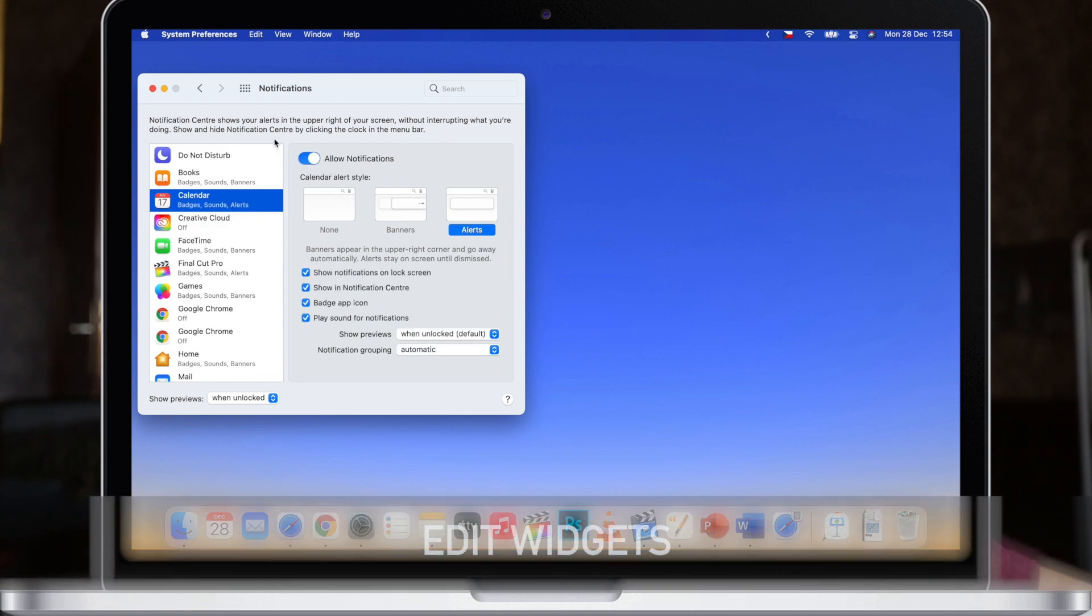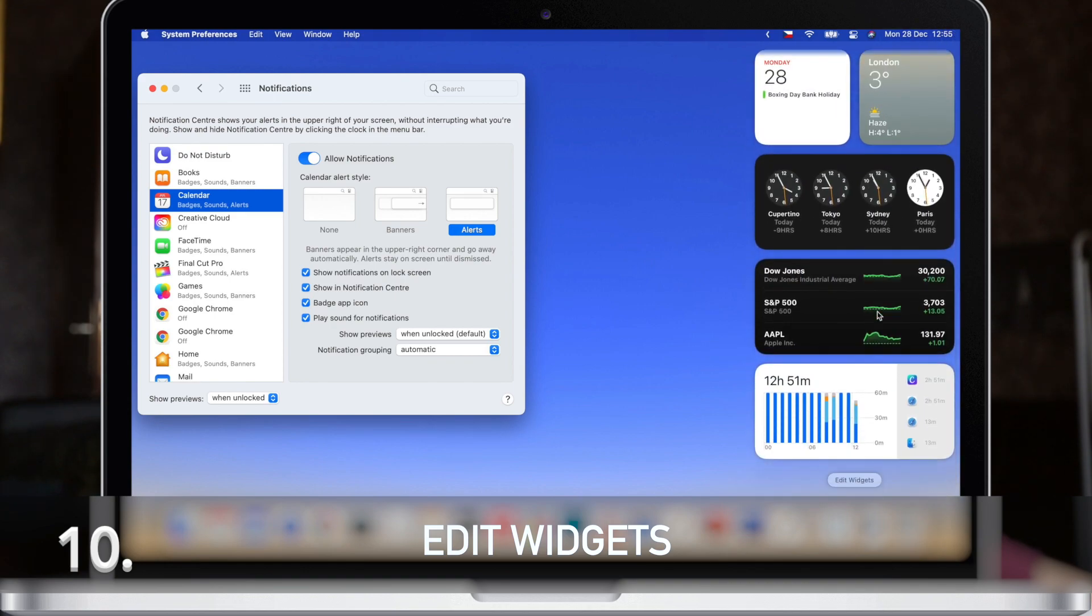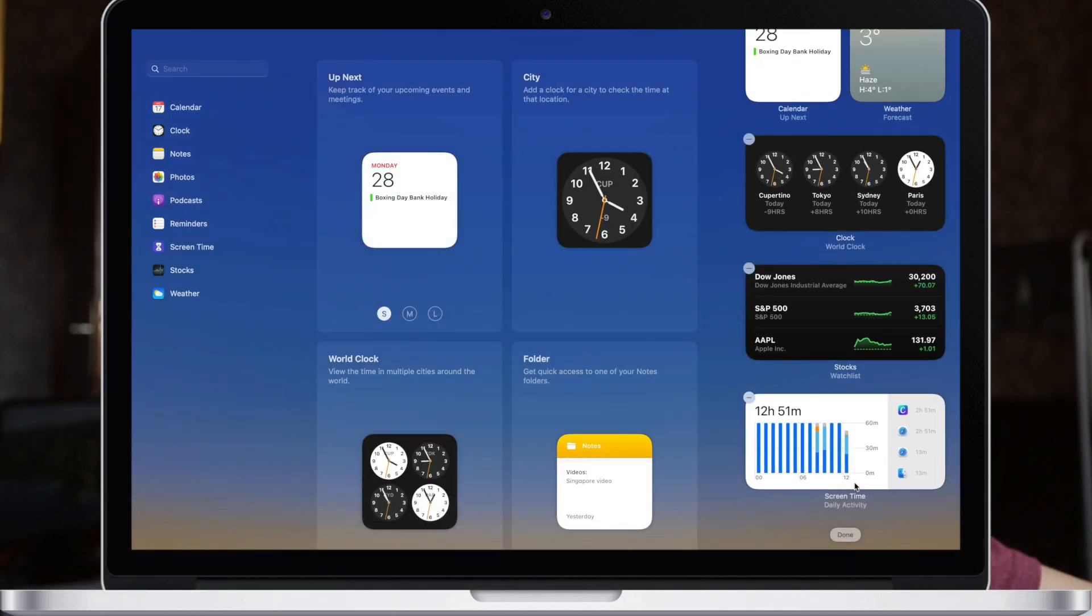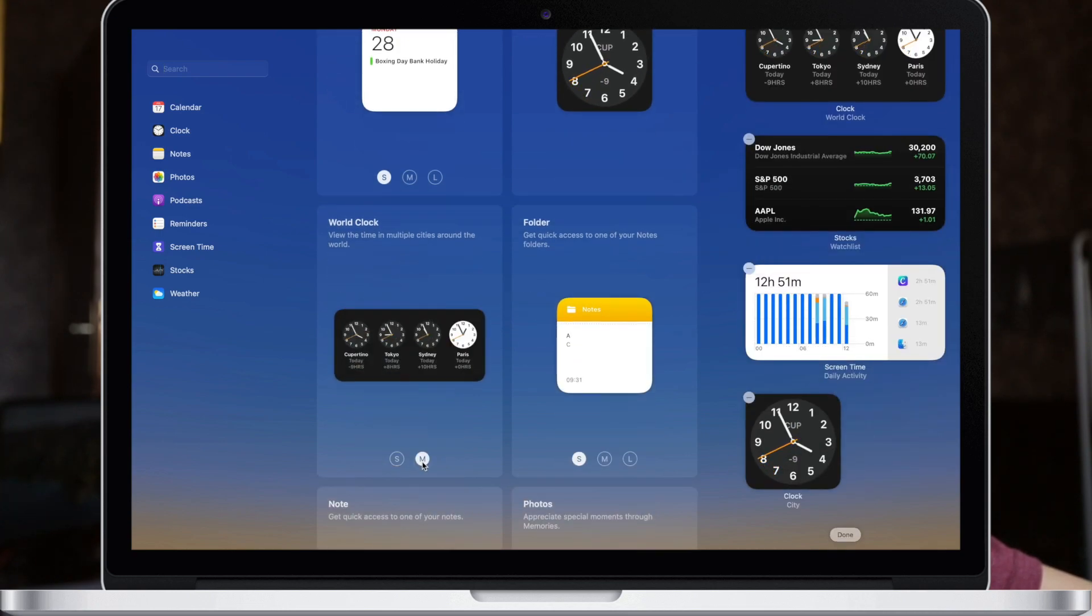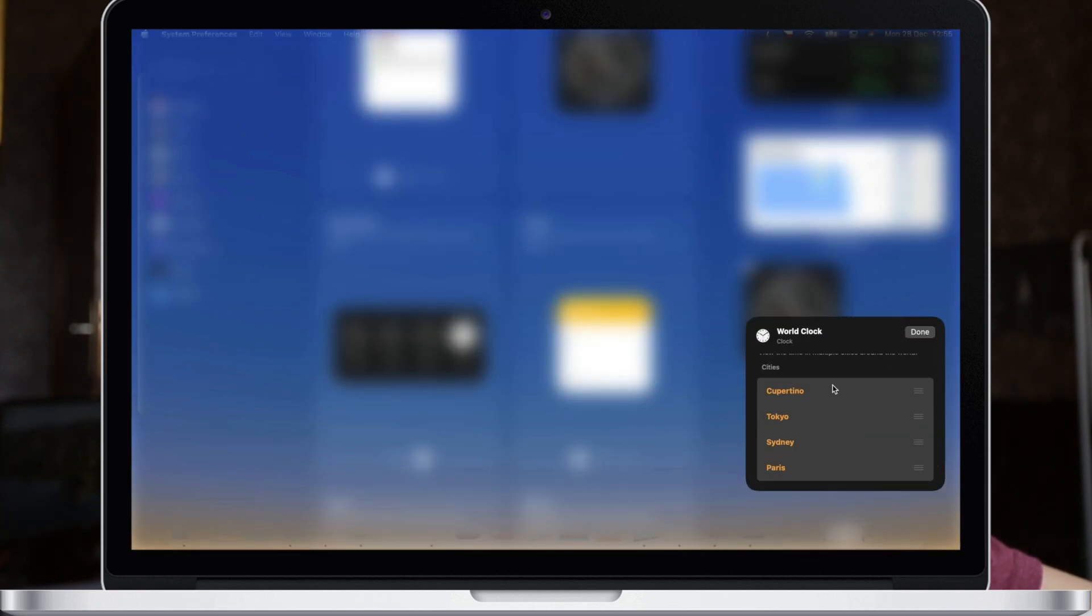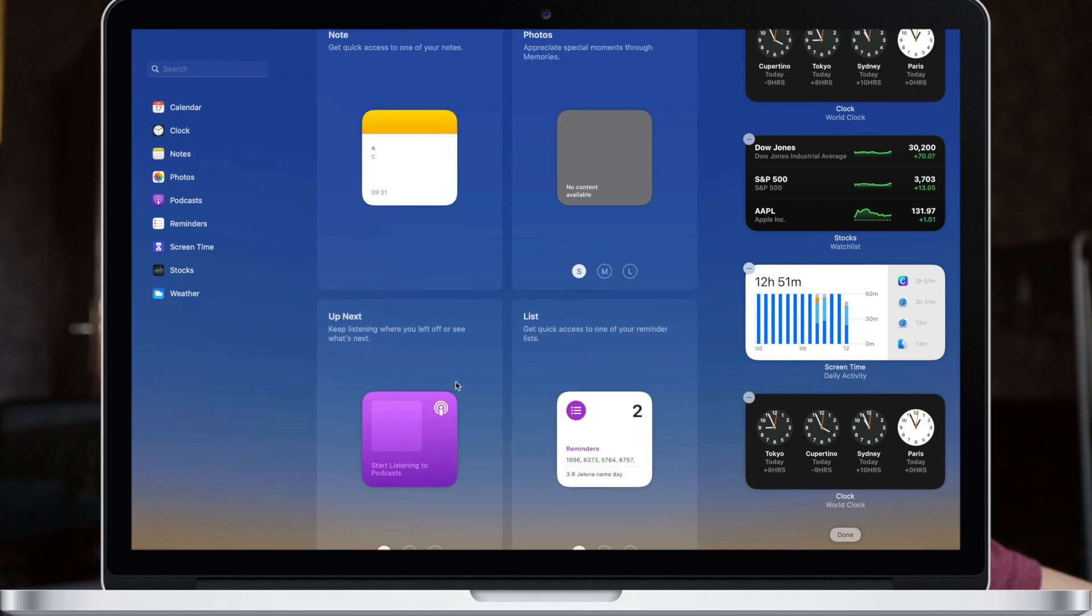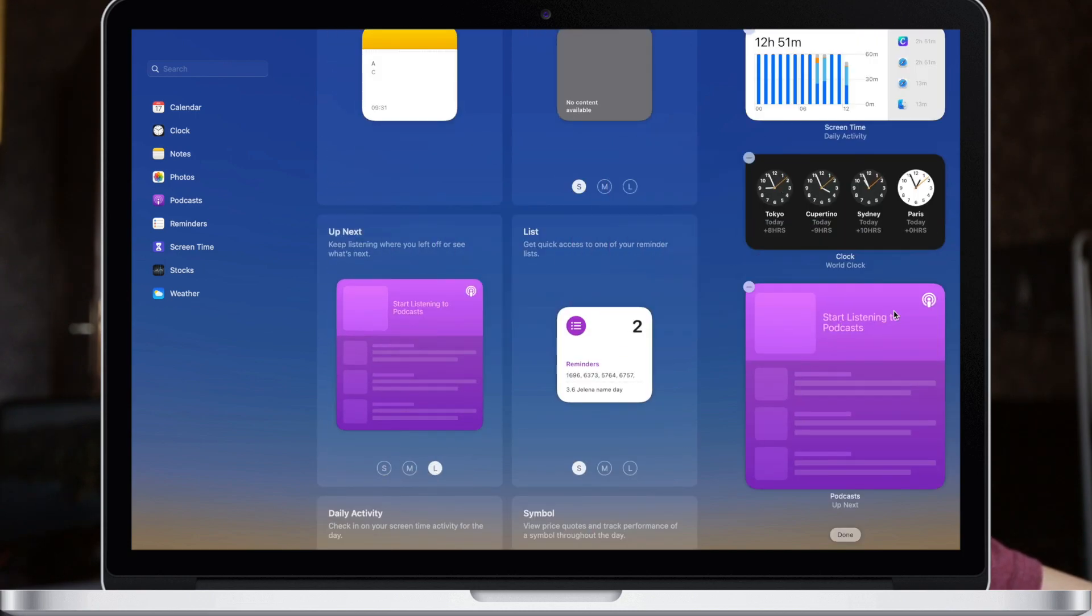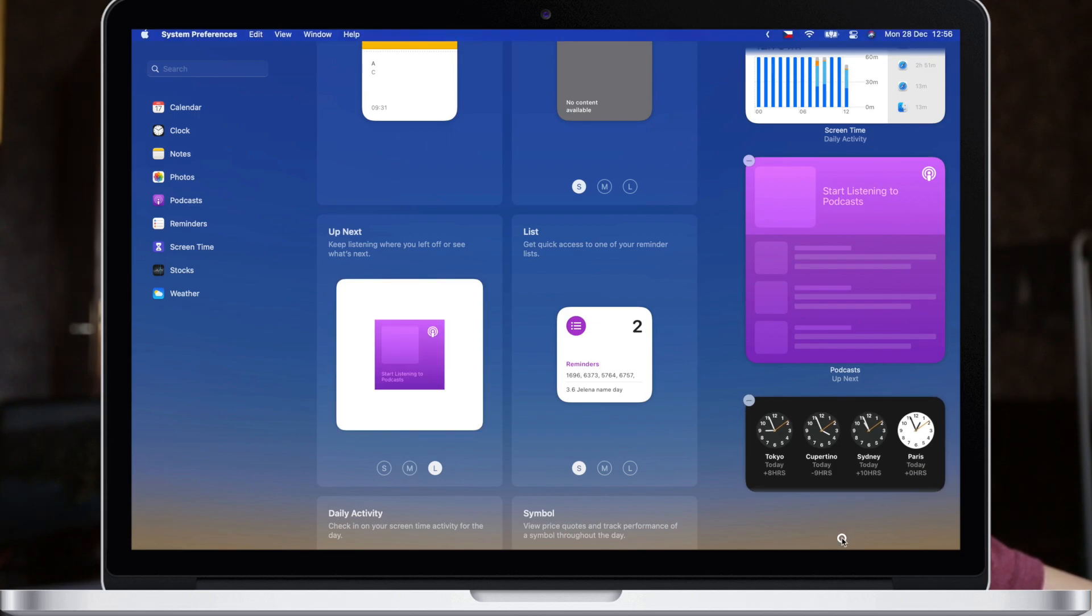The widgets is the next you can see here in notification center and it can also be customized. Just scroll down to the bottom and click edit widgets. Here you have the entire interface and you can use it to add widgets. You can click on the widgets to customize the settings of that particular widget, like changing the clock in the world clock. You can select different sizes and then drag it around and rearrange it as you wish.